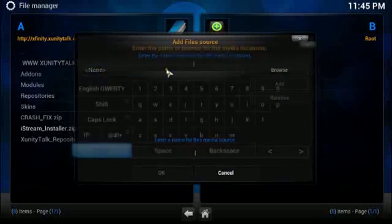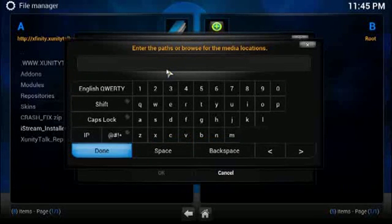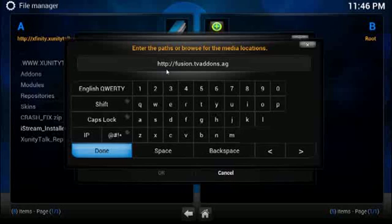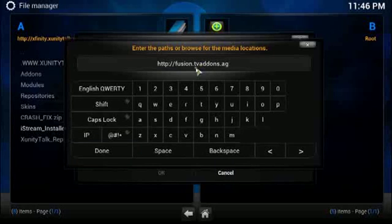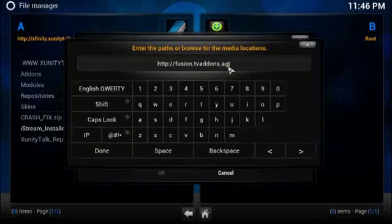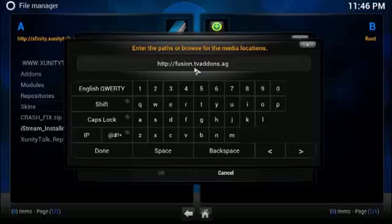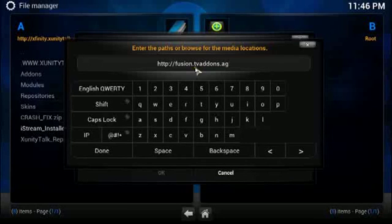And this gives you the ability to add in a URL. So the URL that we're adding in is called fusion.tvaddons.ag. So previously this was fusion XBMC hub. So they've changed that. They're now using the domain tv add-ons.ag.